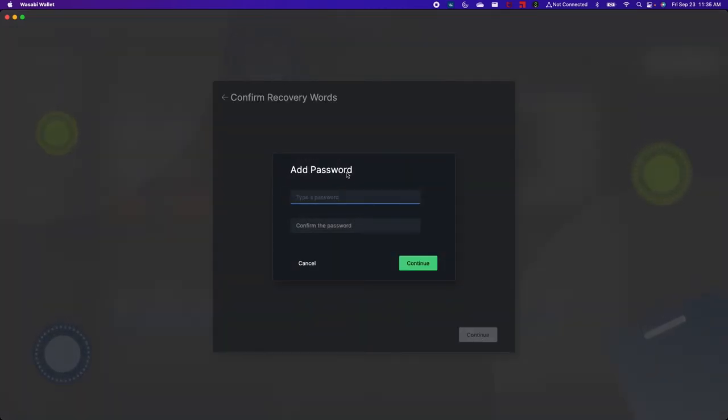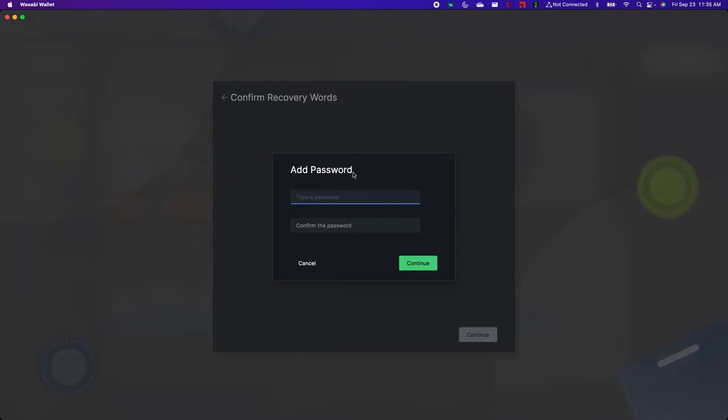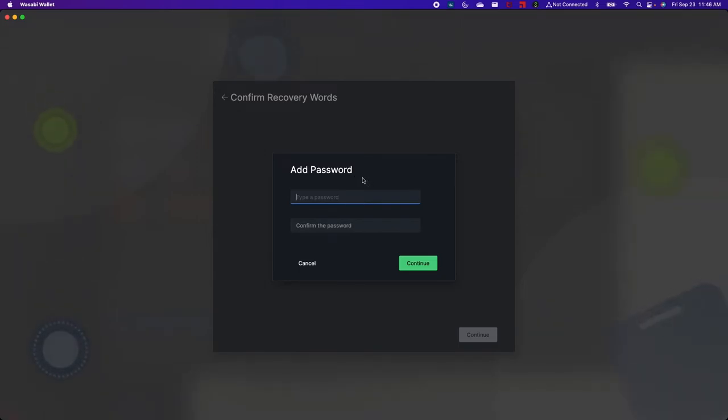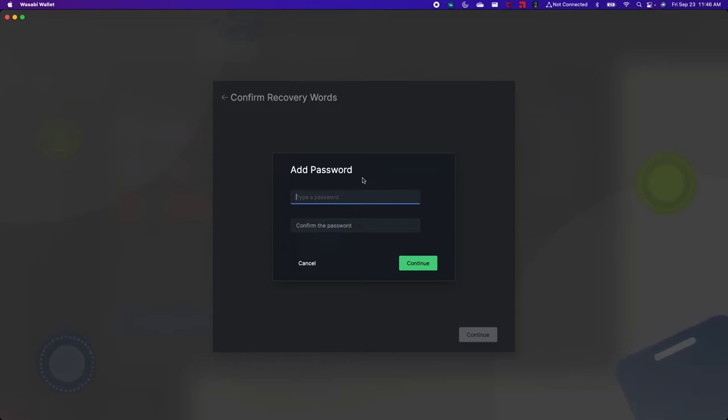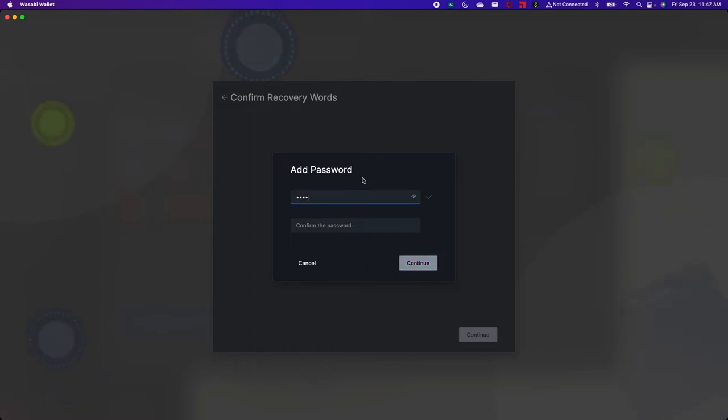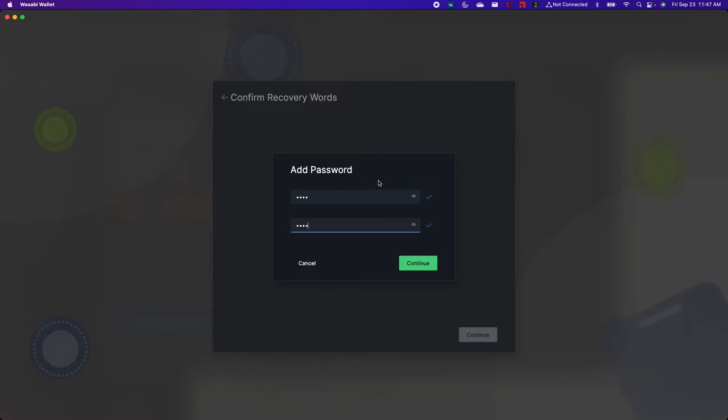And then we're going to be prompted to add a password. This is optional and adding this additional password means that you must have both the 12 recovery words and the password to recover the wallet. So if you lose one of these no one can help you recover your Bitcoin. So now I'm going to go ahead and create a super secret password and create a backup of it as well.